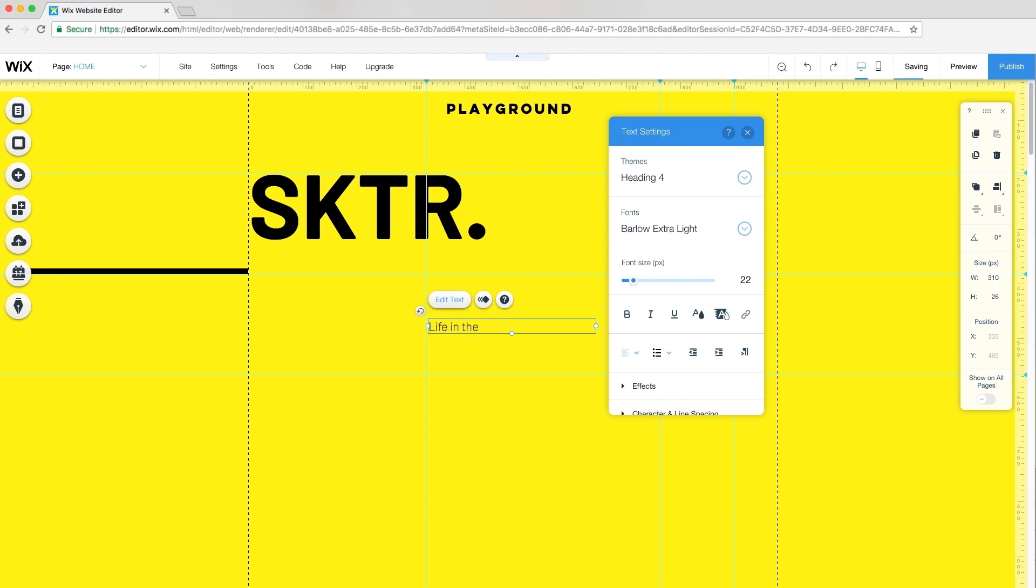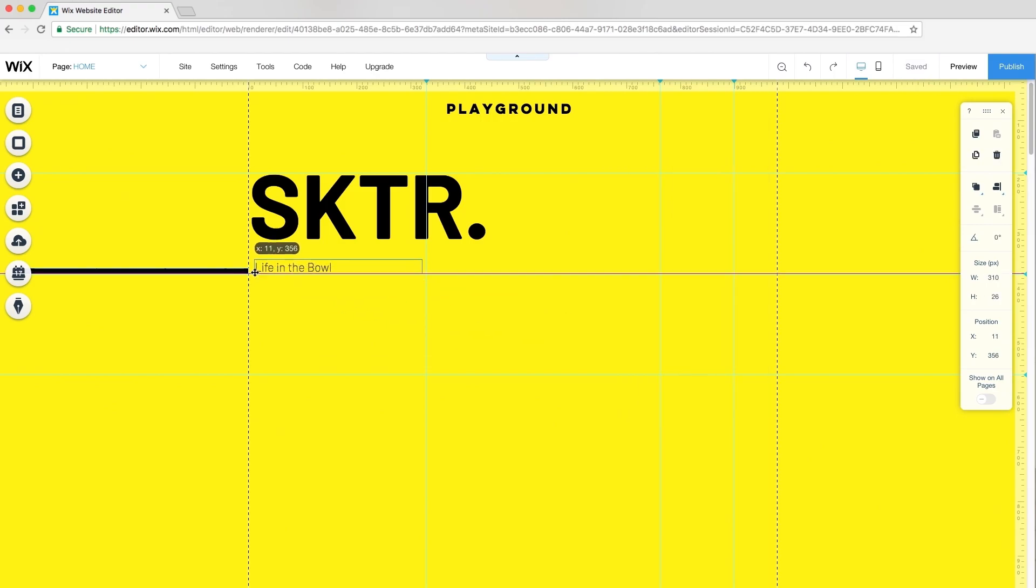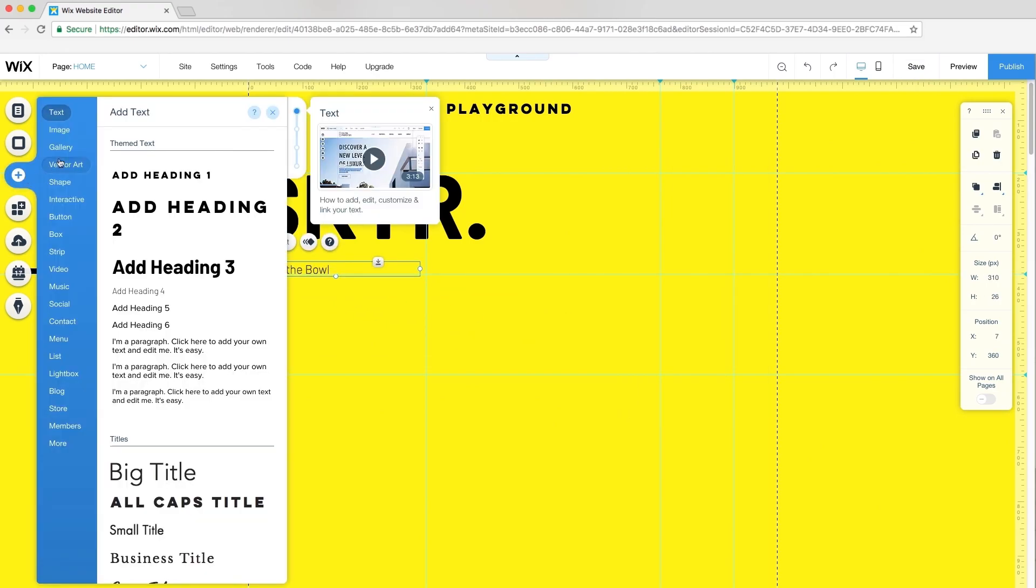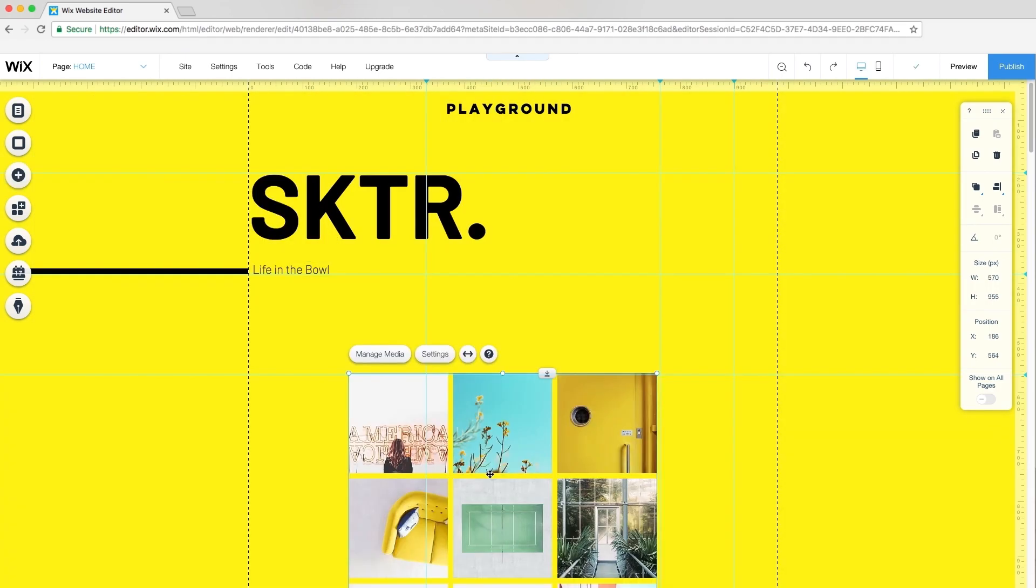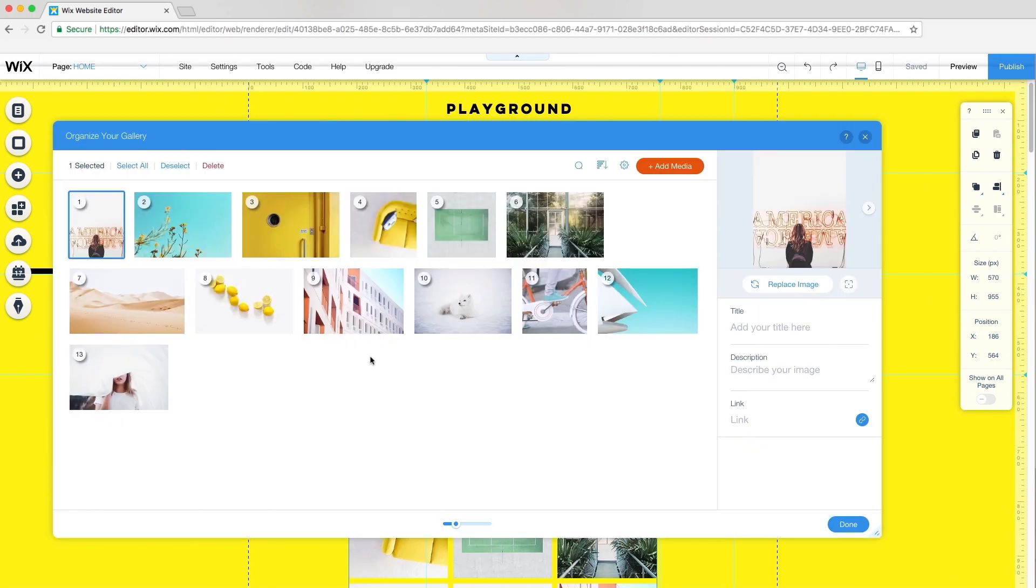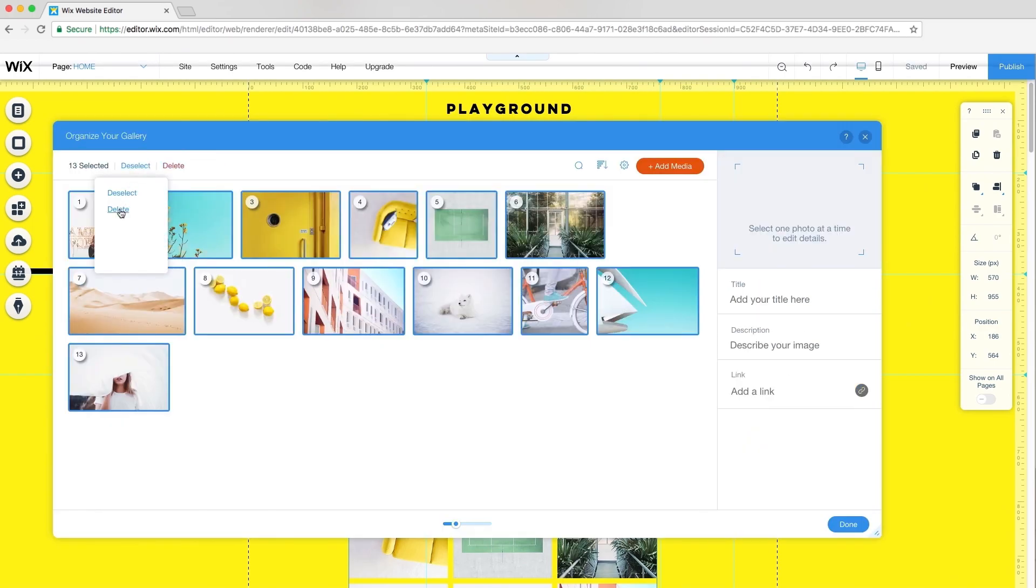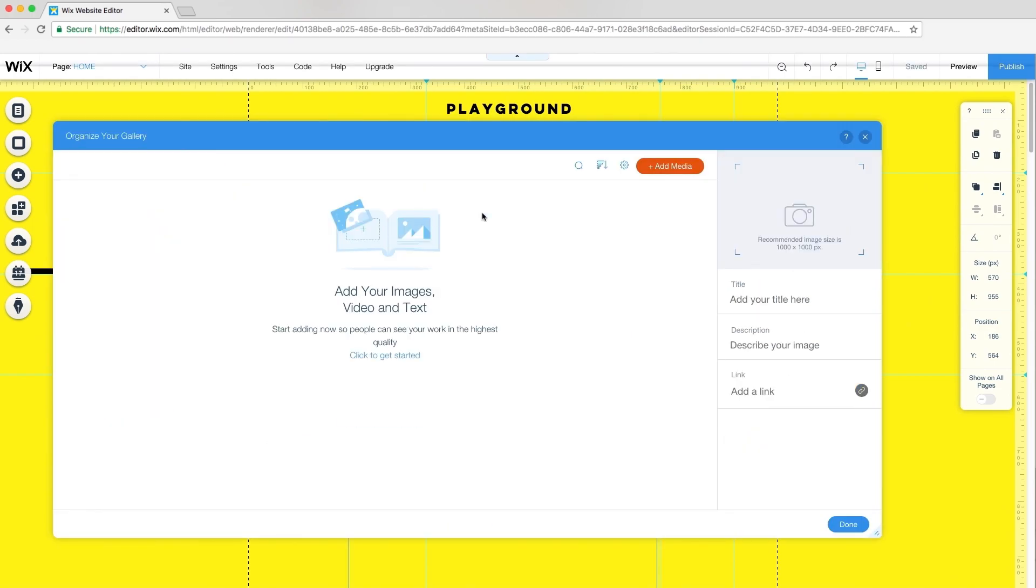To add my first gallery, I'll go to Add, Gallery, and choose a grid layout. Now, I'll add my own photos. Click Manage Media, Select All, and Delete.